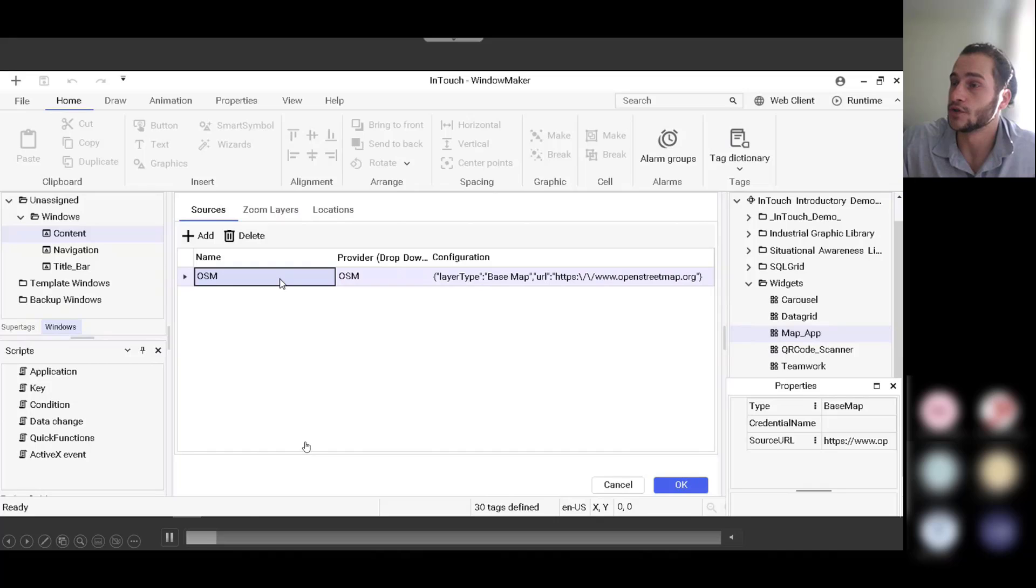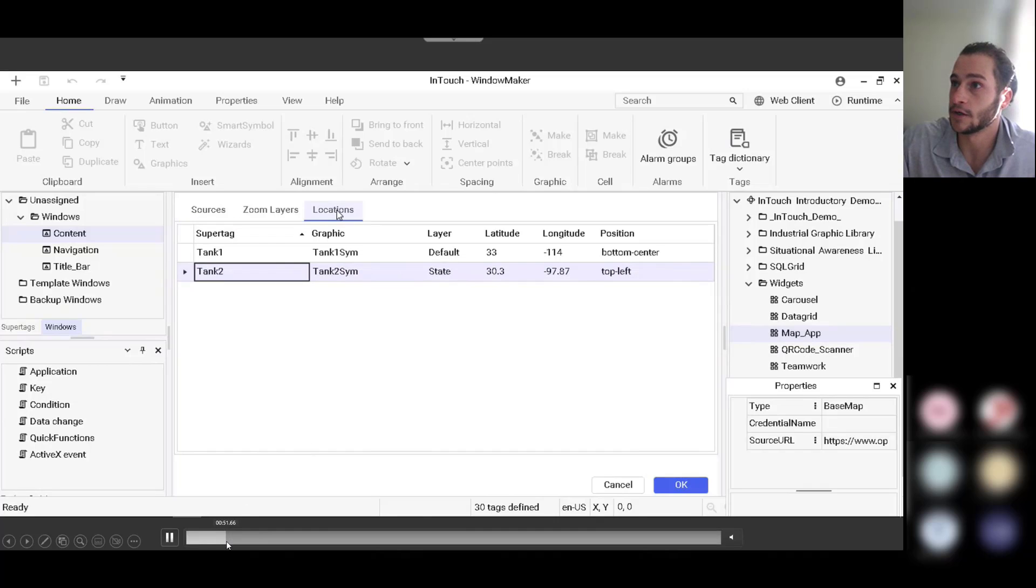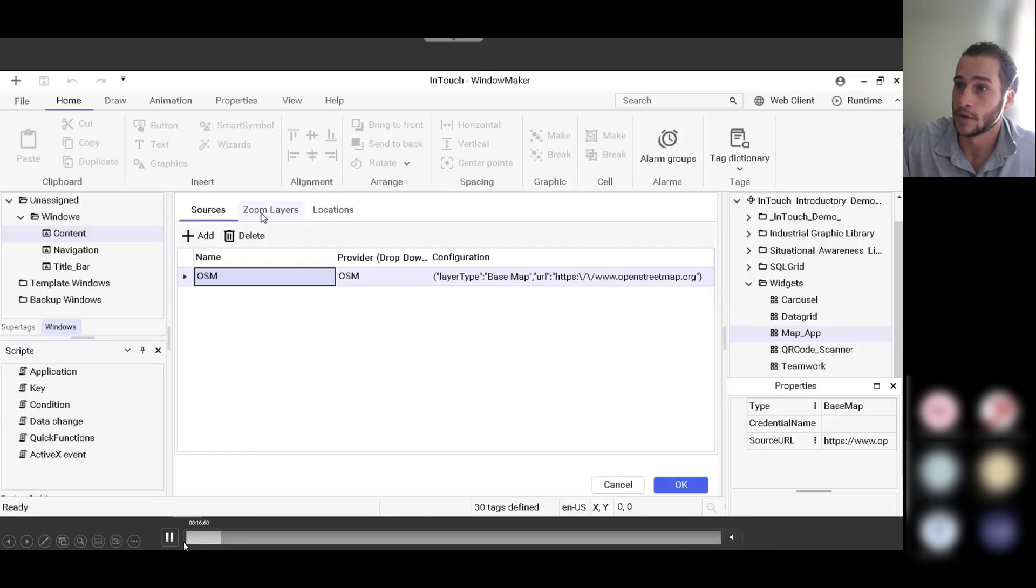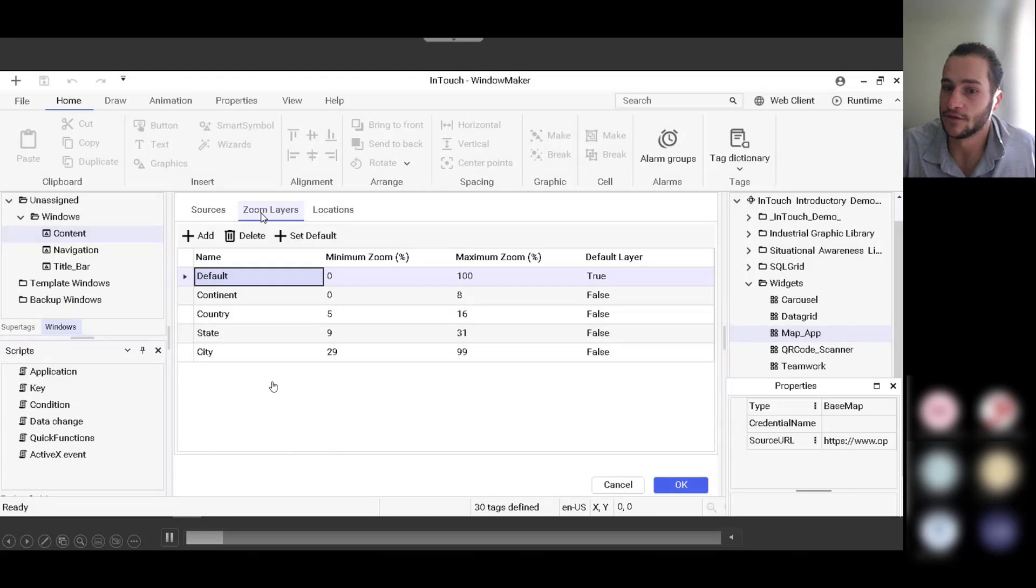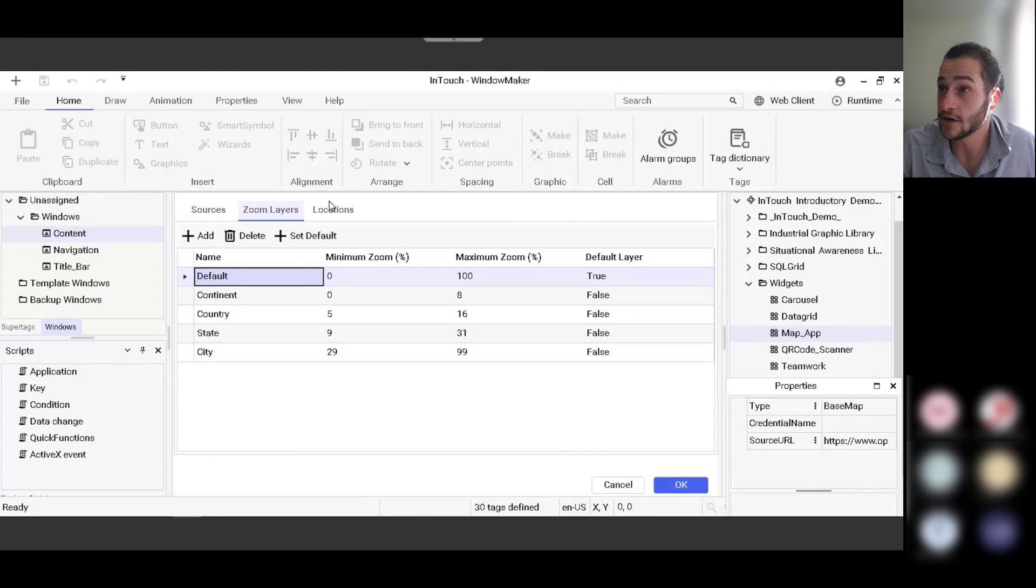And then we will go to the zoom layers in a second here. So zoom layers are the second tab, and that's where you define the layers if you have them.